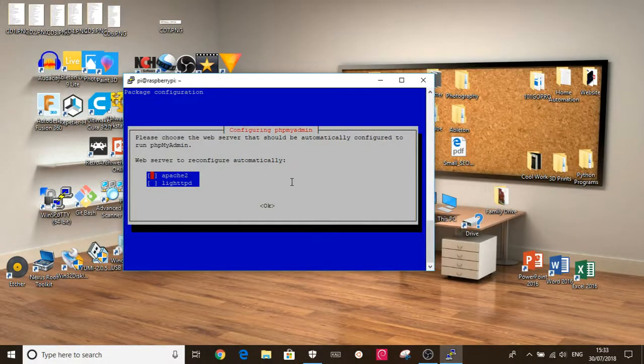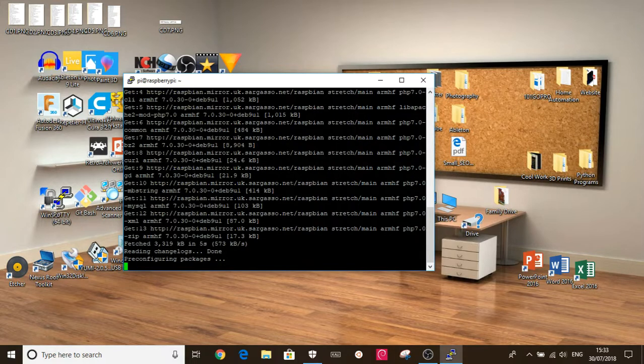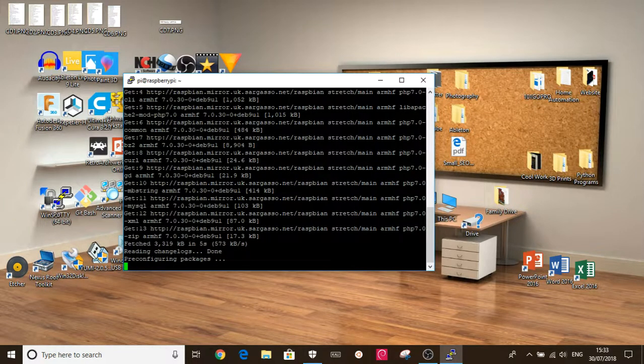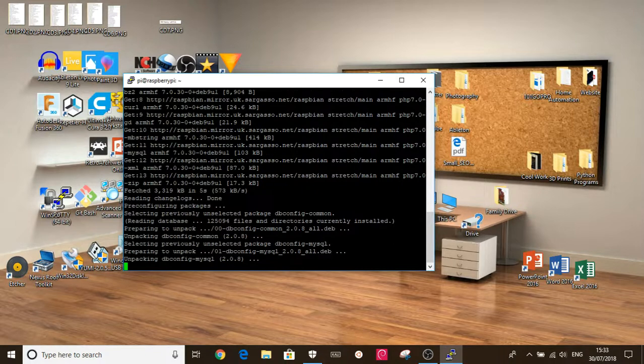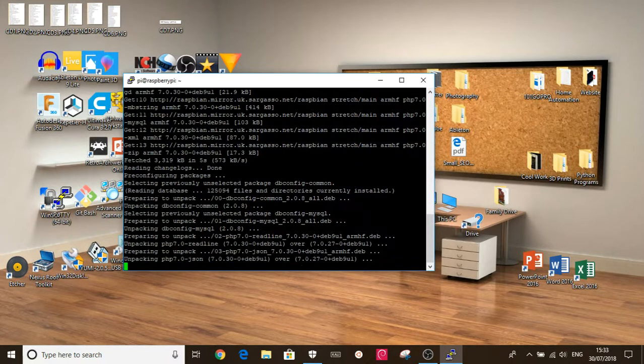Okay, this is what you get once you start installing. So this is to configure it. So we're going to choose Apache 2. Use your arrow keys to select between options. And then click enter to select your final option.